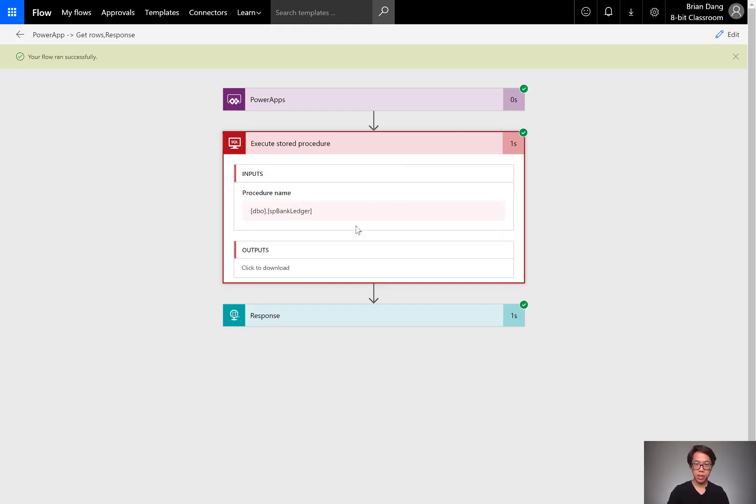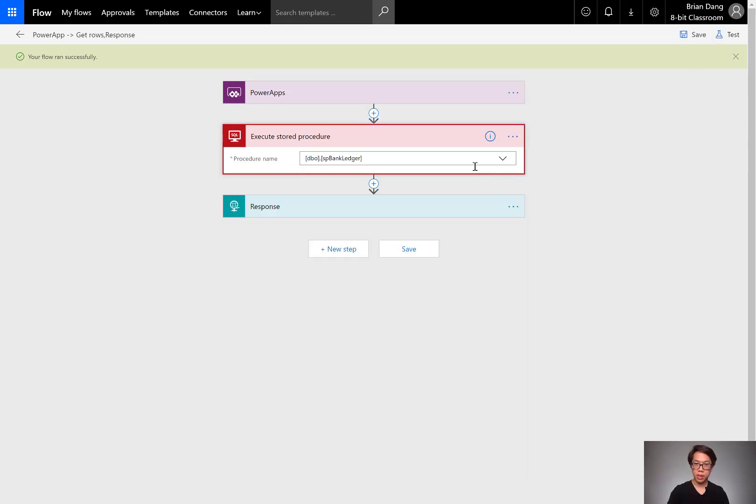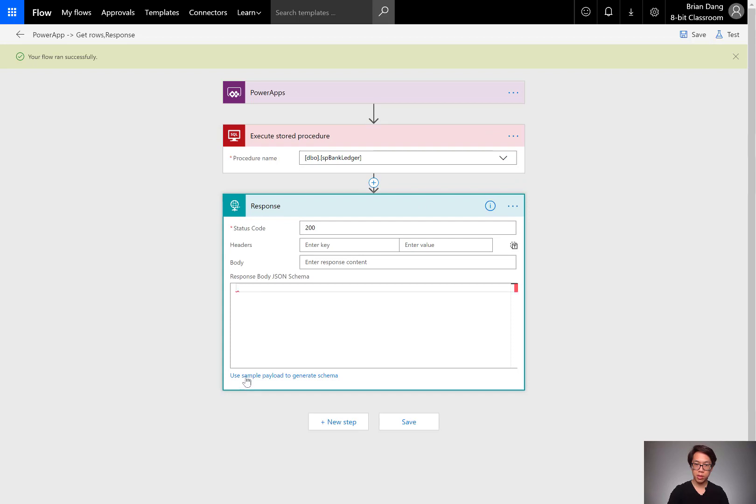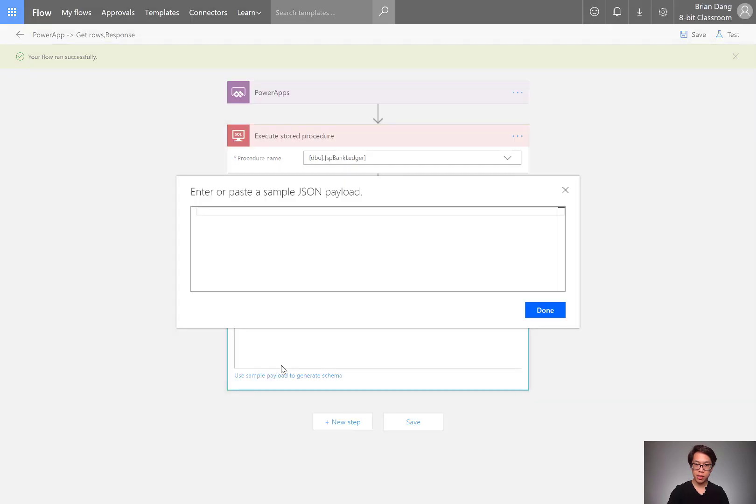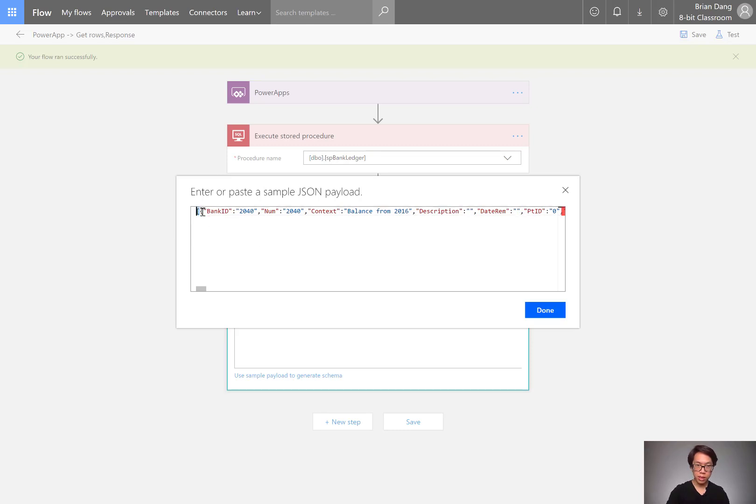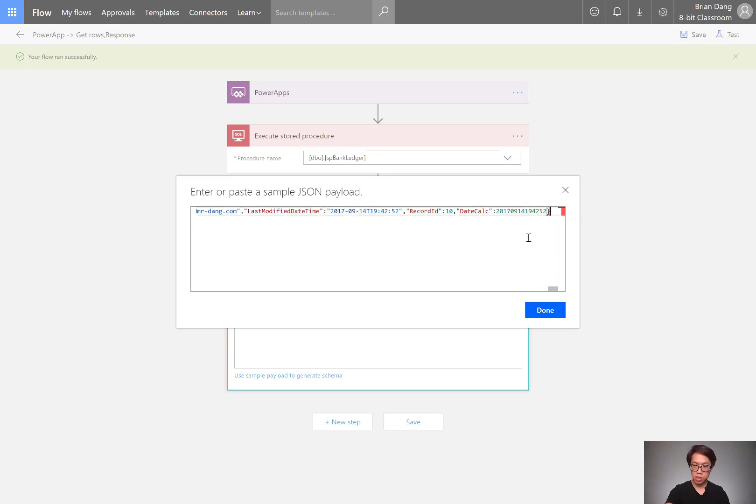Go back into flow. I'm going to edit my flow, go into the response, give it some sample payload. I started with the square bracket. Each of the records in between was curly bracket to curly bracket. So I need to finish off with a square bracket just to close it off.